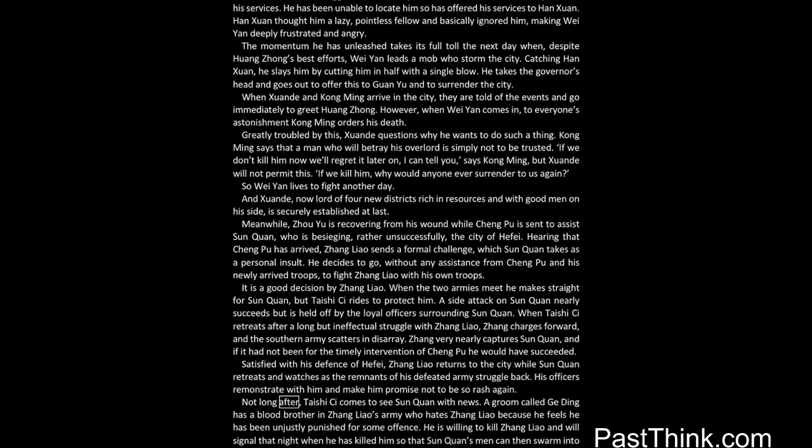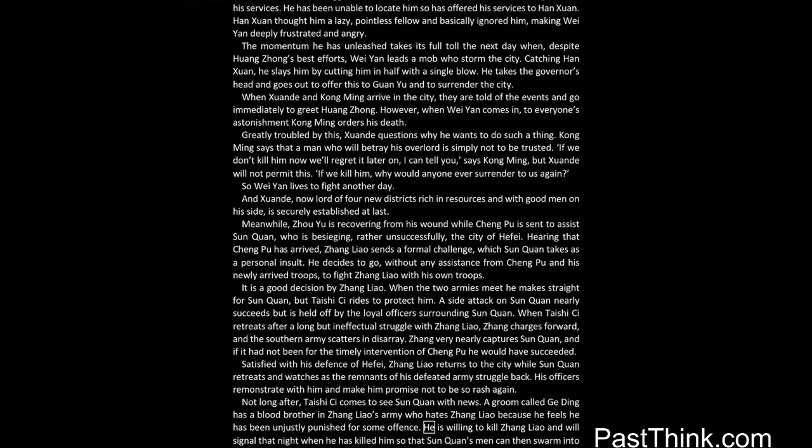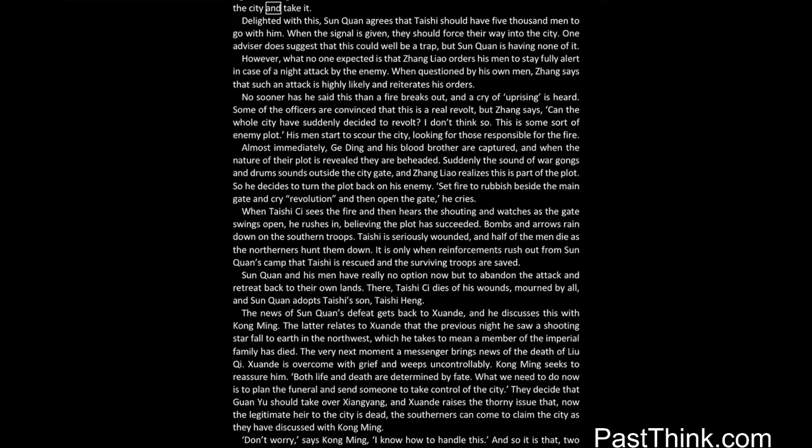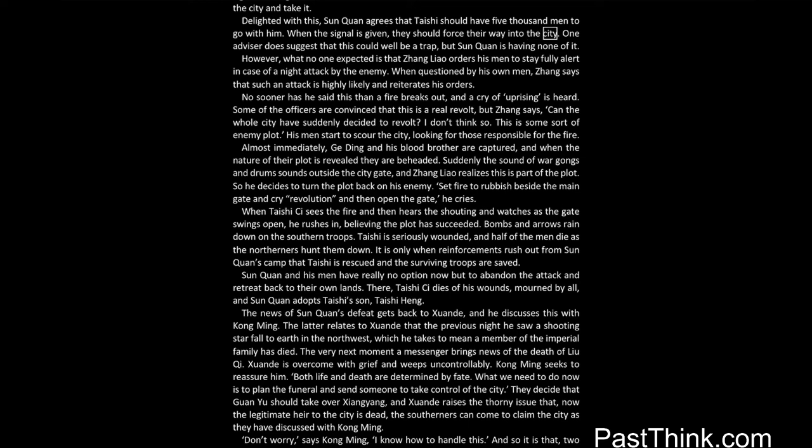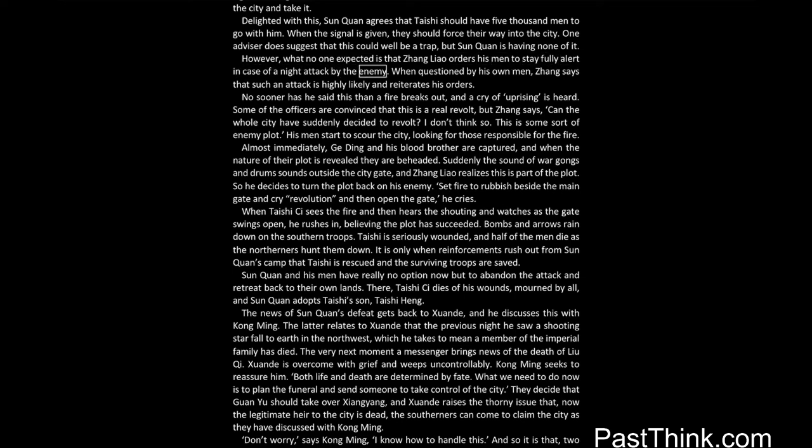Satisfied with his defense of Hafei, Zhang Liao returns to the city, while Sun Quan retreats, and watches as the remnants of his defeated army struggle back. His officers remonstrate with him, and make him promise not to be so rash again. Not long after, Taishu Si'ai comes to see Sun Quan with news. A groom called Gu Ding has a blood brother in Zhang Liao's army, who hates Zhang Liao, because he feels he has been unjustly punished for some offense. He is willing to kill Zhang Liao, and will signal that night, when he has killed him so that Sun Quan's men can then swarm into the city and take it. Delighted with this, Sun Quan agrees that Taishu should have five thousand men to go with him. When the signal is given, they should force their way into the city. One advisor does suggest that this could well be a trap, but Sun Quan is having none of it. However, what no one expected is that Zhang Liao orders his men to stay fully alert in case of a night attack by the enemy.